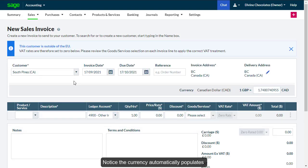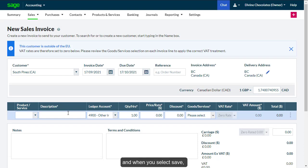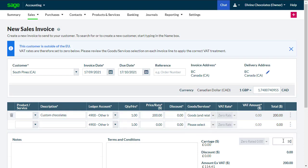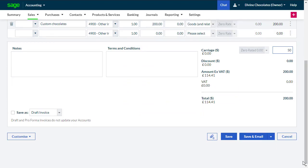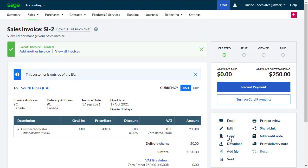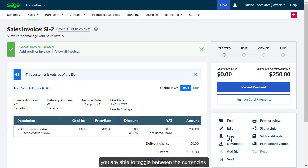Notice the currency automatically populates, and when you select Save, you are able to toggle between the currencies.